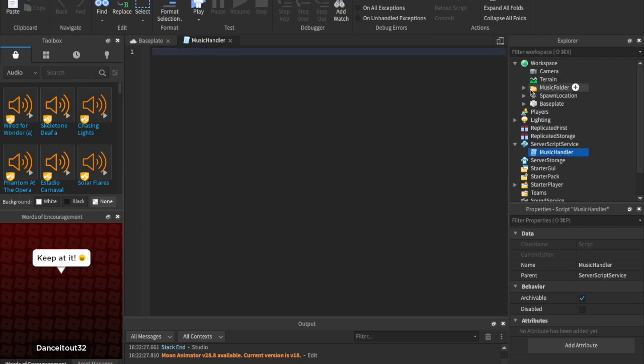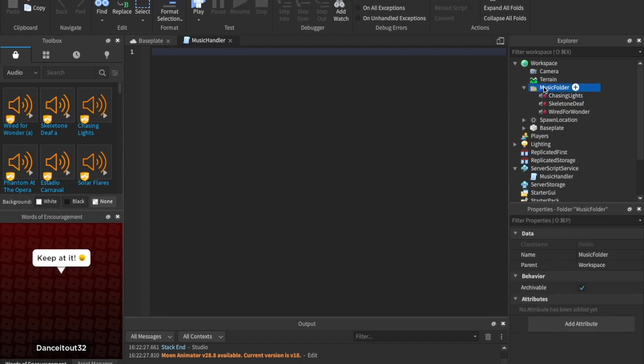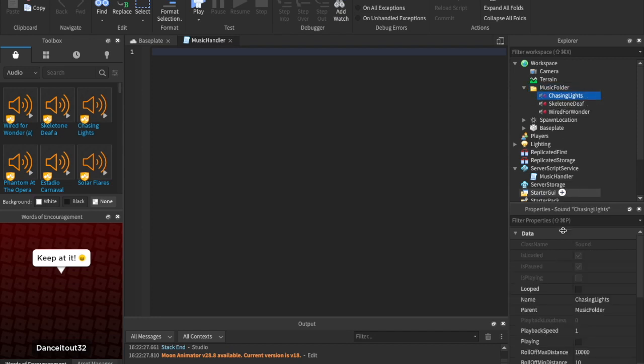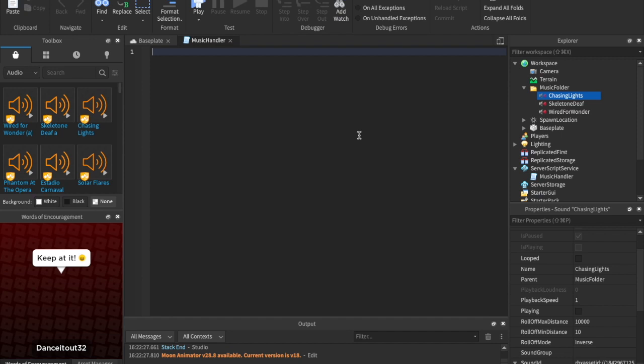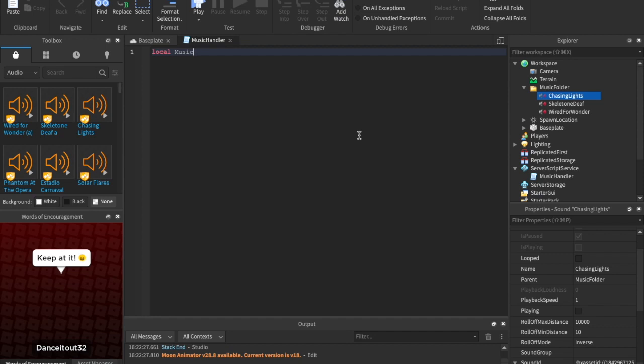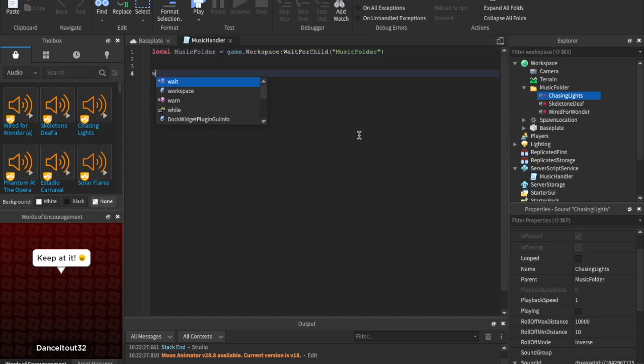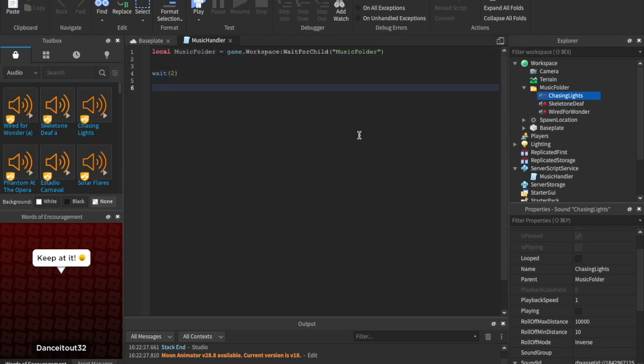And what we're going to do is we're going to use a for loop. So what's a for loop? A for loop, I have a video on it. And if you would like to, go ahead and click the top right corner. But a for loop basically loops through everything. An in pairs loop loops through everything. And that's what we're going to do. We're going to loop through everything in this folder. So we're going to go ahead and say for. Well, first let's just give it a couple seconds. Well, I want to make sure that everything is loaded in. So let's just say local music folder equals to game.workspace colon wait for child music folder. And then we can just wait a couple seconds just to make sure everything is loaded in.